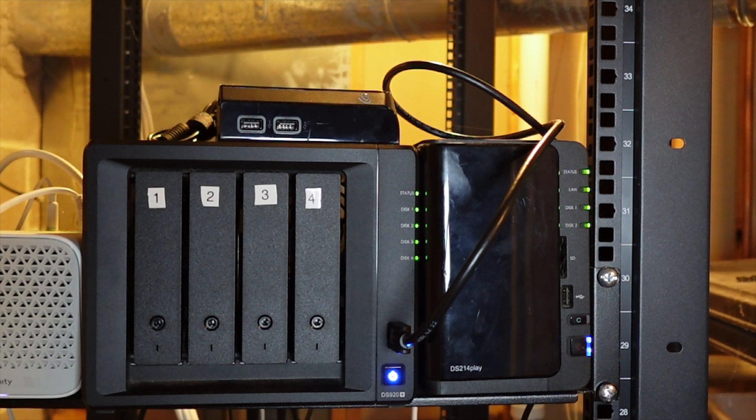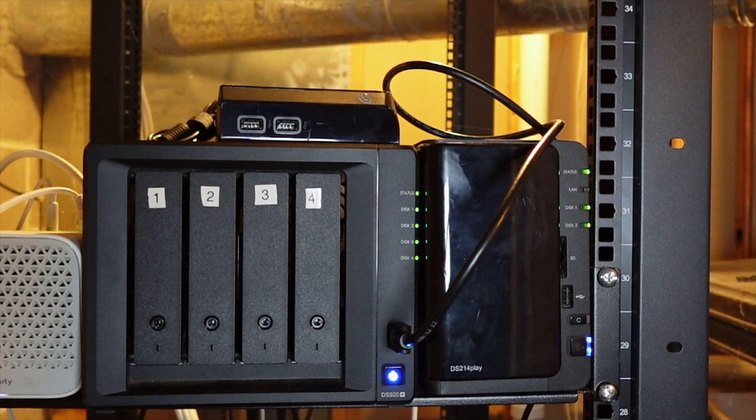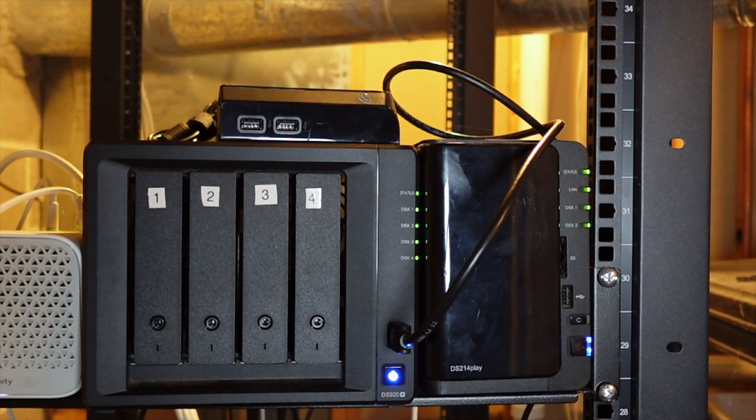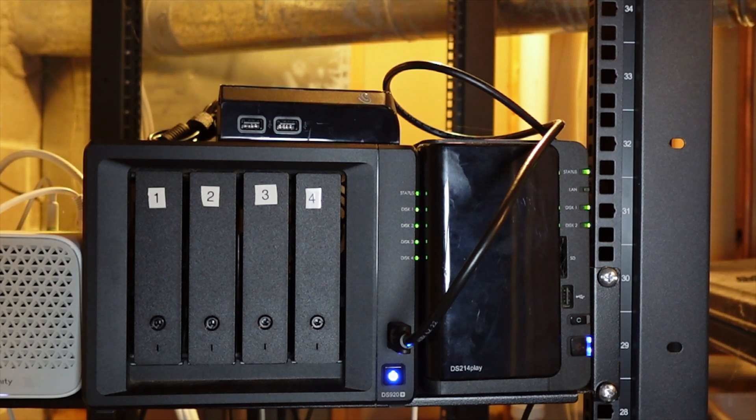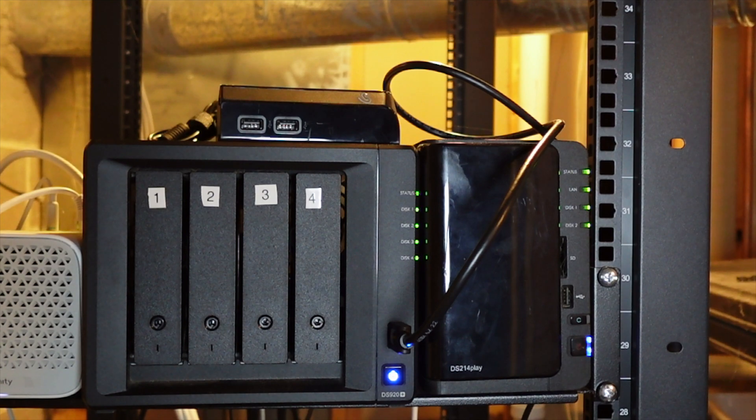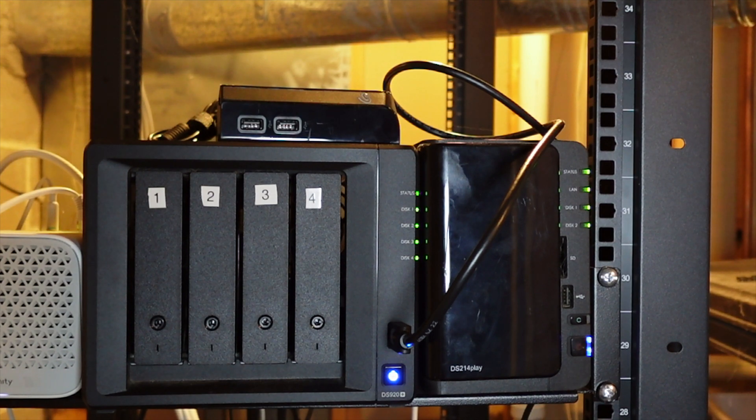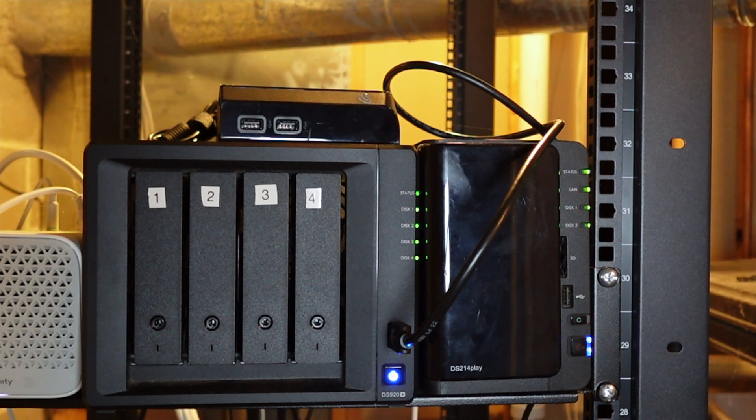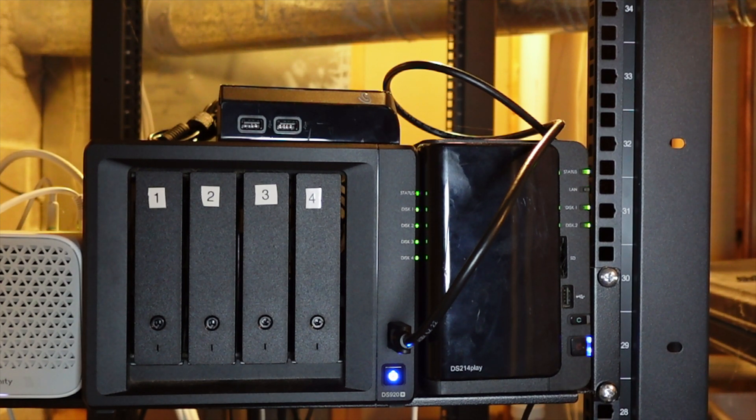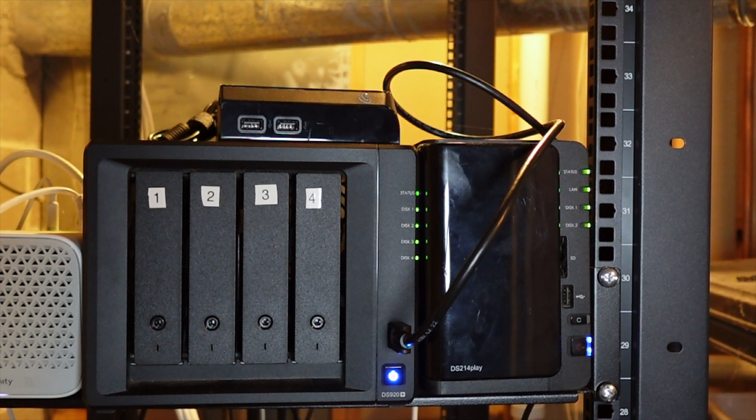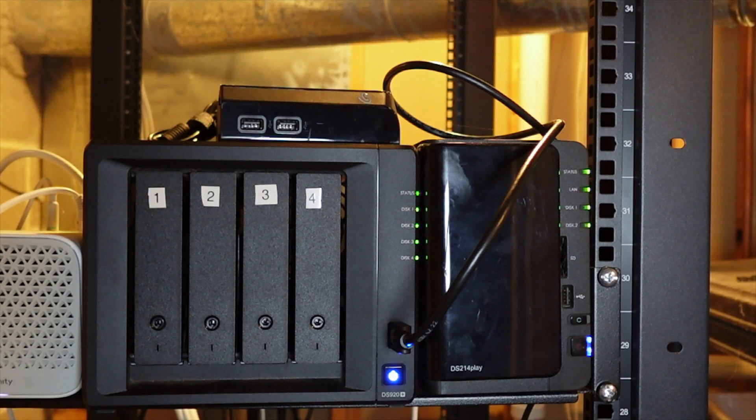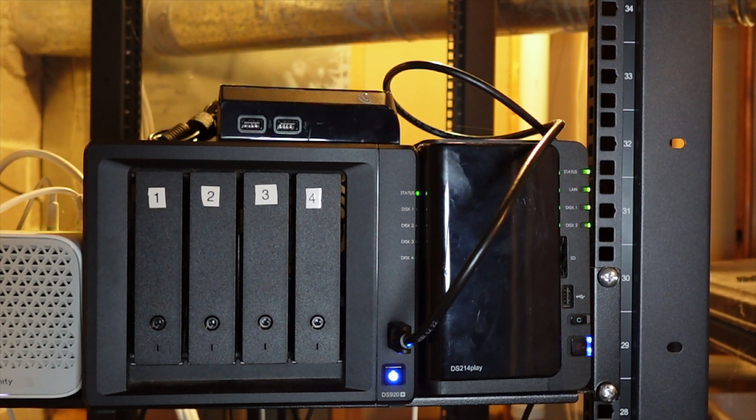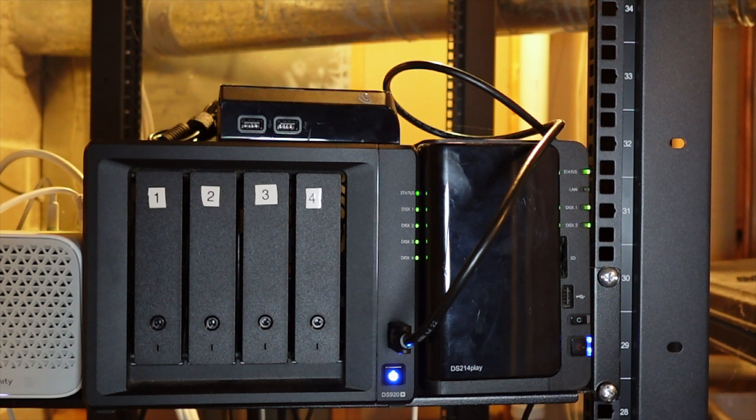On the right is the DS214 Play that I got in 2014, which has served me very well for the past 10 years. I use that to back up my 920. On top there's a five terabyte external drive for incidental backups. On the front of the 920 there's a plug going to my UPS. I have a couple of those in the rack designed in case we have a power outage, which allows me to safely power them down.